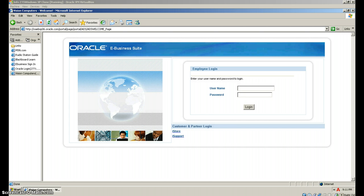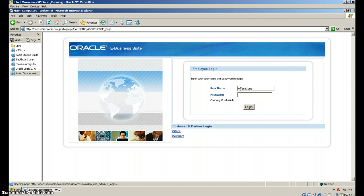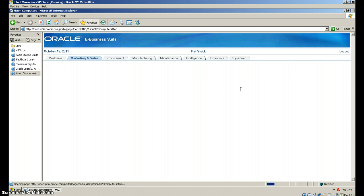Username will be Operations. Get Operations in there. Password is Welcome. It'll take a little time while it's verifying the credentials.